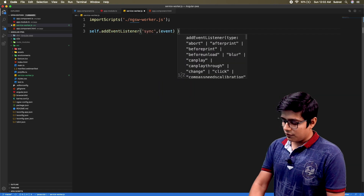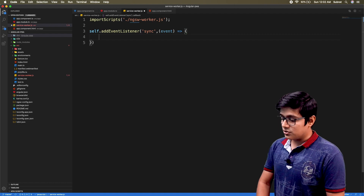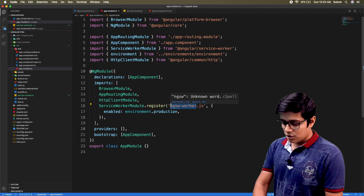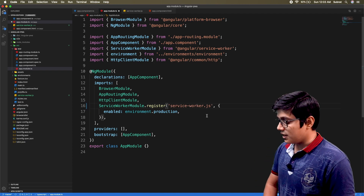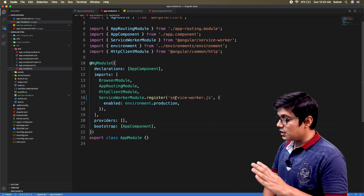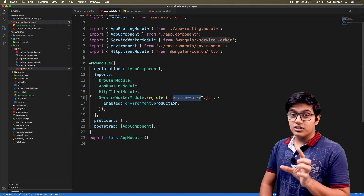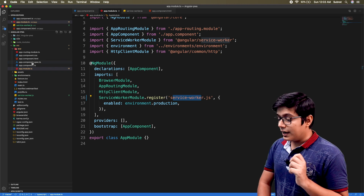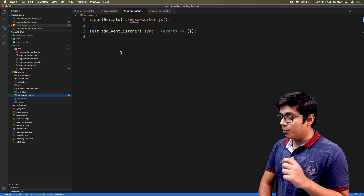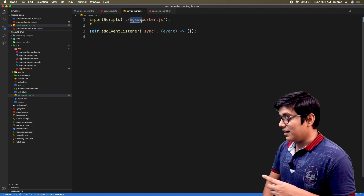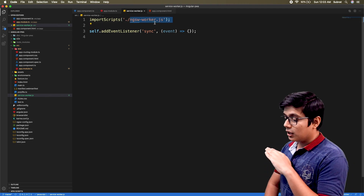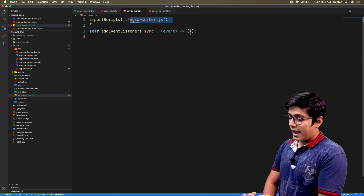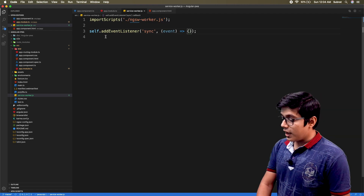We'll rename it to service-worker.js. What will happen is it will try to register service-worker.js as a service worker, and in turn we are importing our ngsw-worker.js so that it will work the same as before, with the extra sync event.